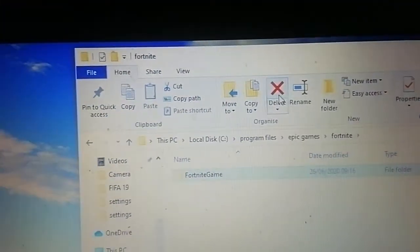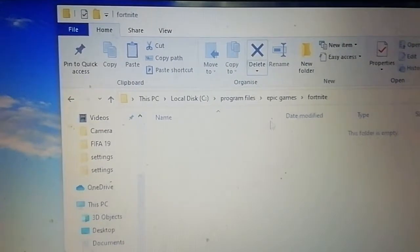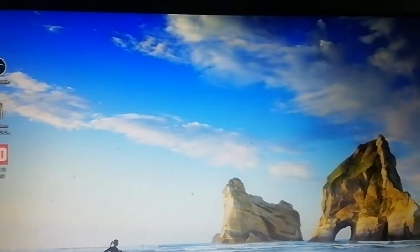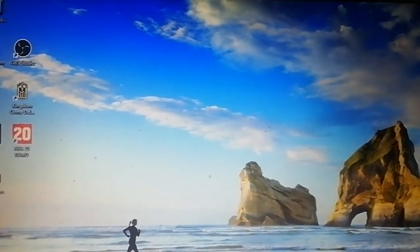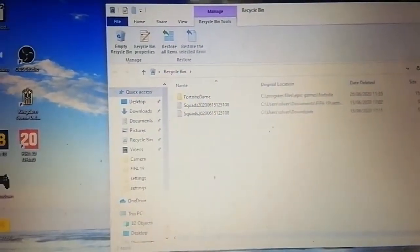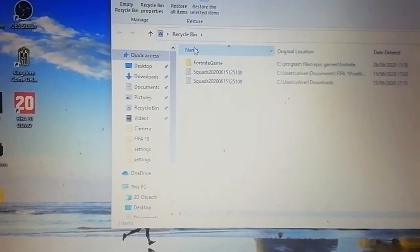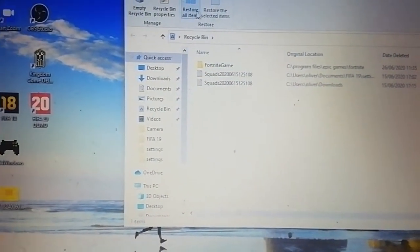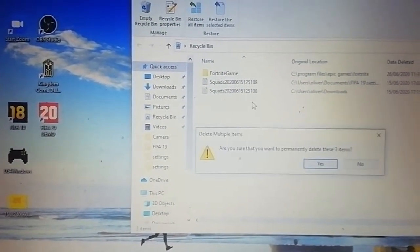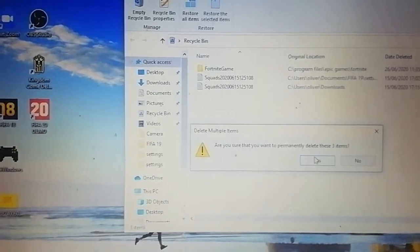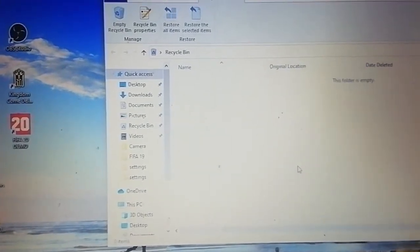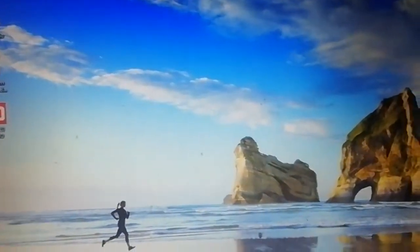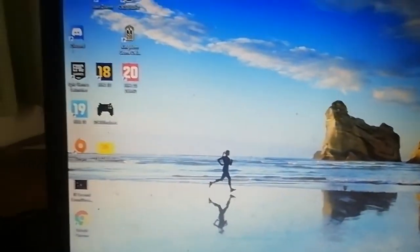Then basically all you need to do is delete it. The folder will be deleted—go onto the recycle bin and make sure that it is completely deleted. So empty recycle bin, permanently delete. Once you've done that, now you want to go onto Epic Games again.